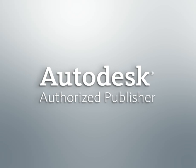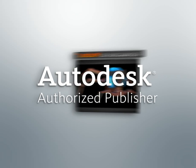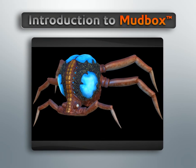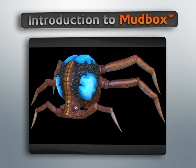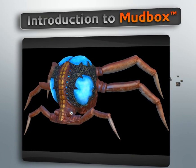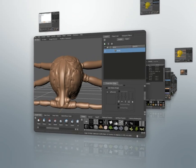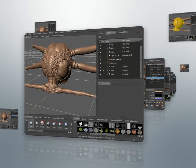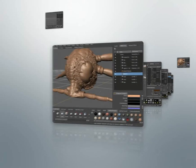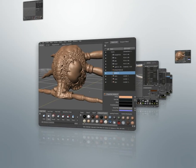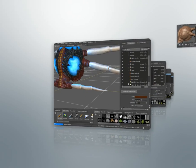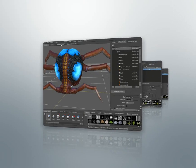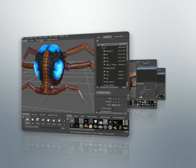Hello, I'm Justin with Digital Tutors and Autodesk Authorized Publisher. In this series of lessons, we're going to go through the functionality of Mudbox 2011 and give you all the information that you need to know to get started sculpting and painting your own projects. Mudbox is a powerful creation tool for 3D artists. It allows us to sculpt very high resolution models, paint elaborate textures for them, and output the meshes in a usable state.